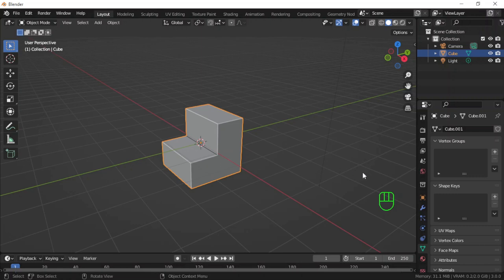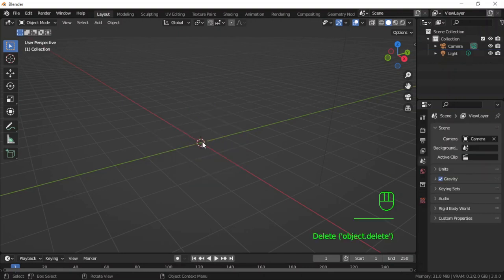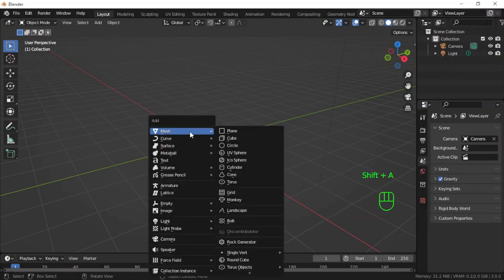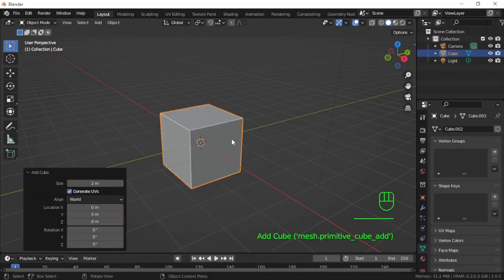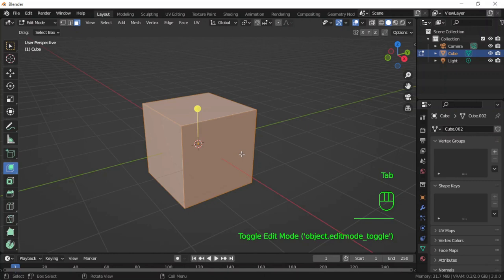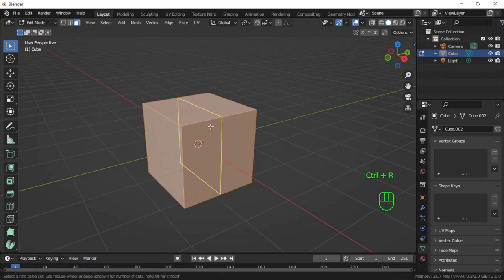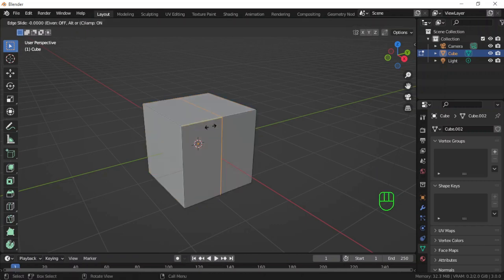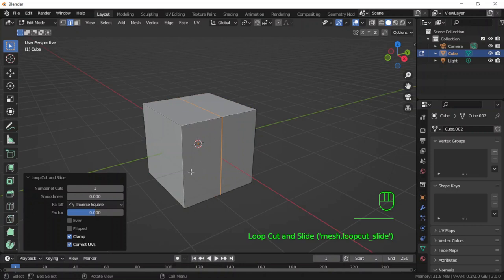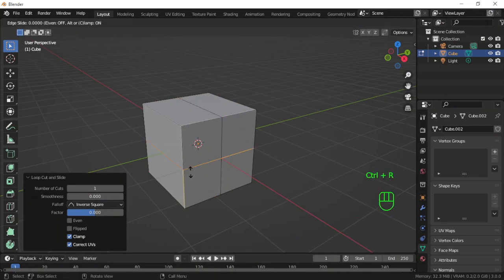I have turned on the screencast keys. I'll start by deleting this shape, Shift+A to add a cube. I'll go into edit mode and then add two loop cuts, a vertical loop cut, and then a horizontal Ctrl+R loop cut.